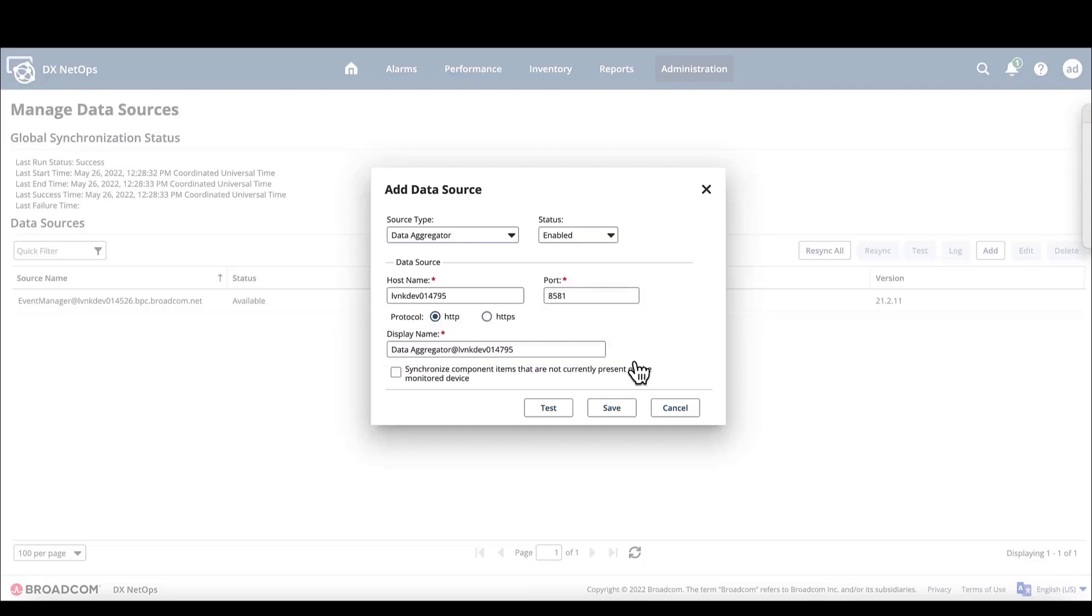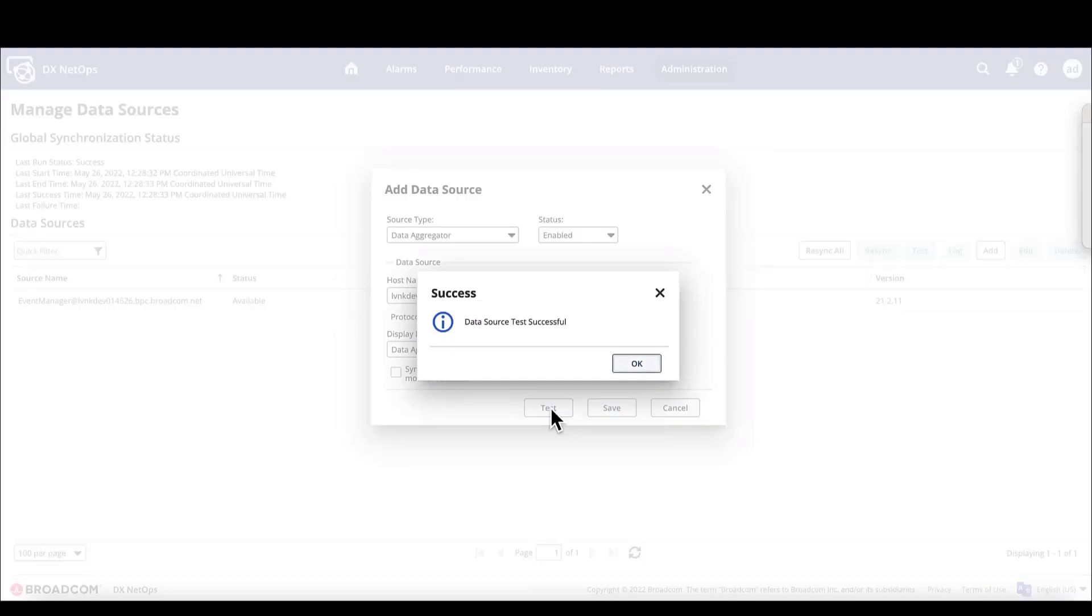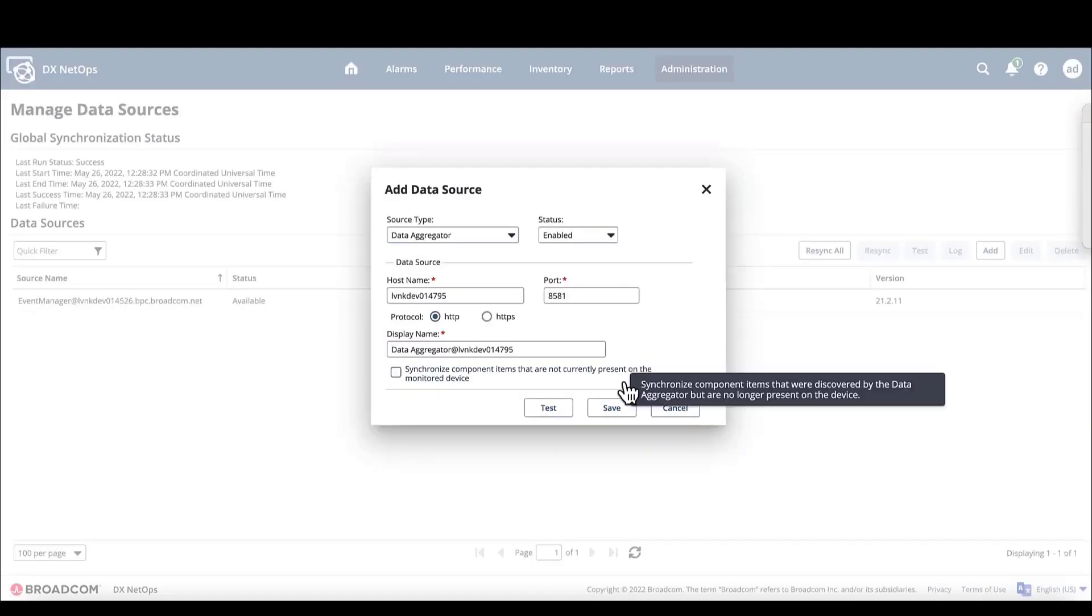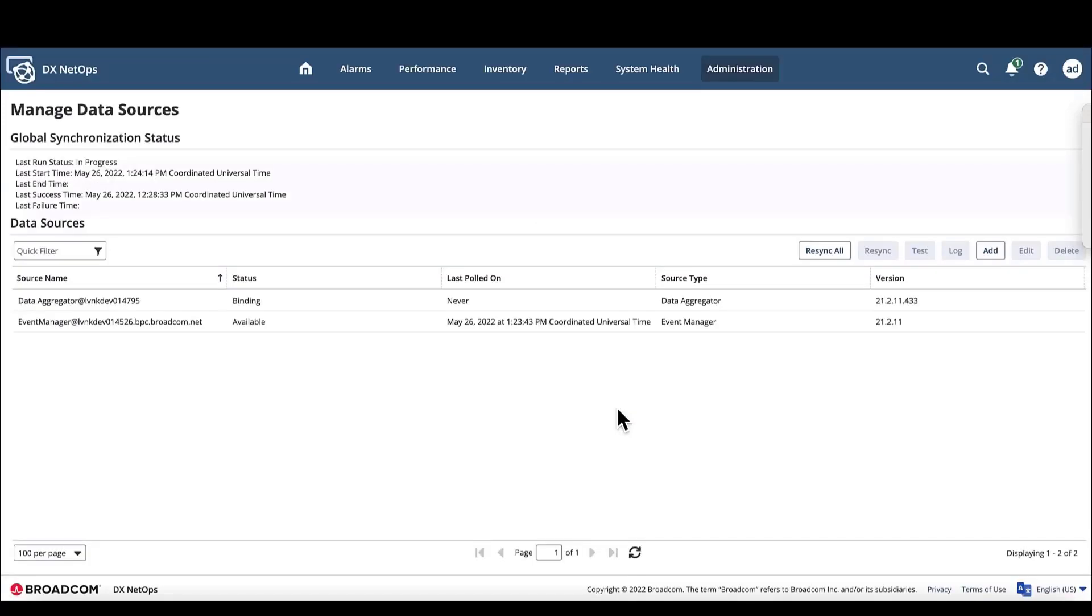Next, before we save the settings, we will click Test to test the connection. The test was successful, so now we can click Save.